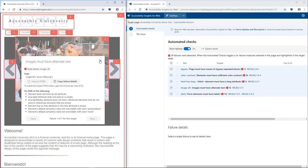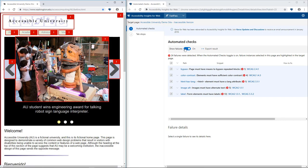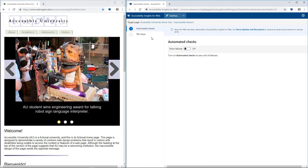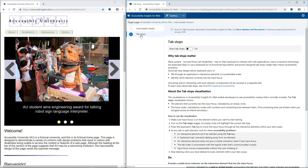The second part of FastPass is an assisted manual test for tab stops. Keyboard navigation is one of the most important aspects of accessibility.